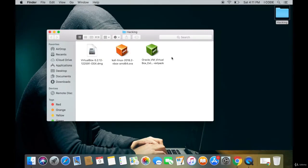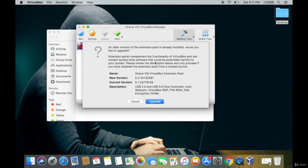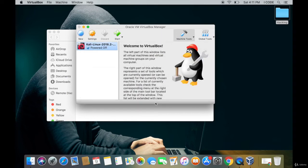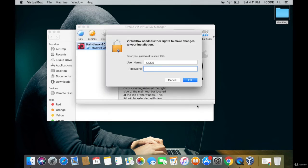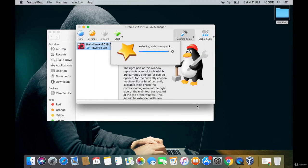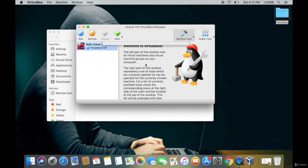The download is complete. This is the VirtualBox extension pack file. Double-tap on it, tap on Upgrade, tap on I Agree, enter your password, and tap OK.